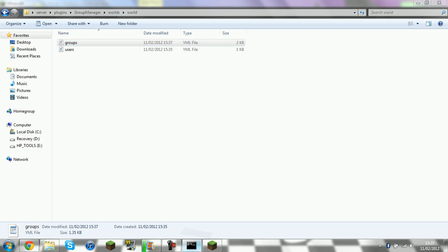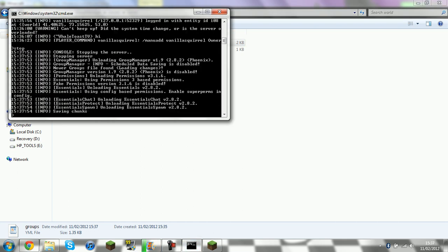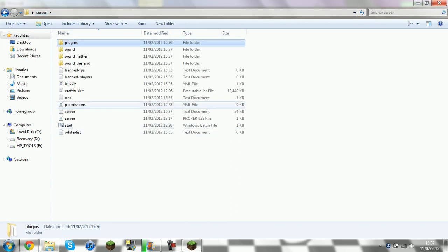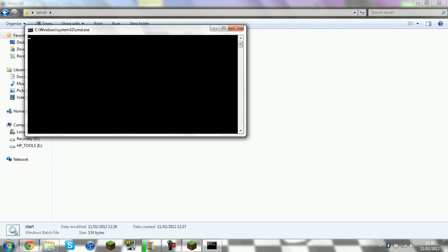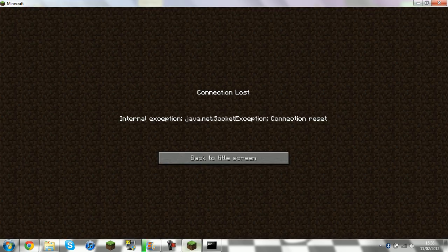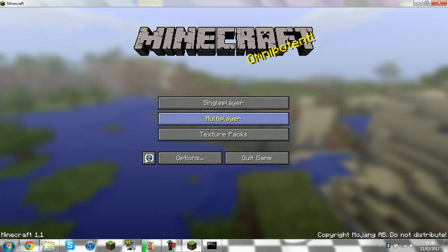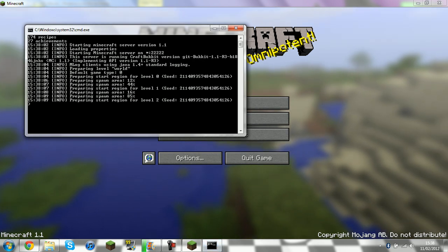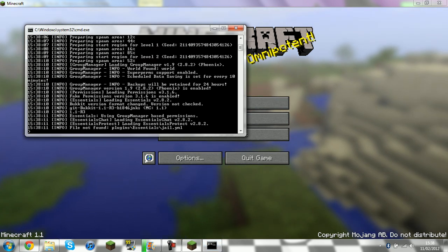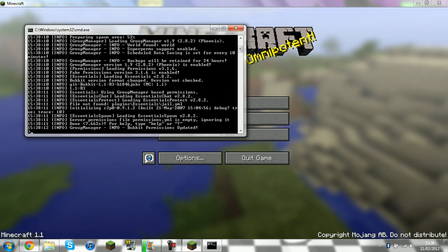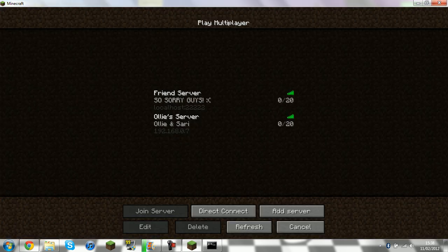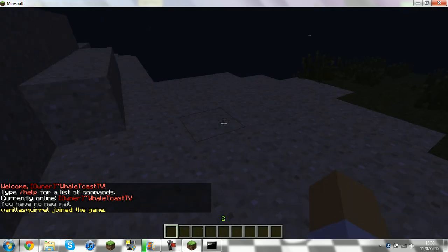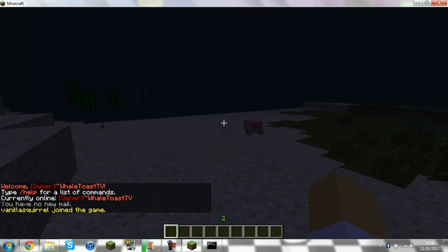So now if you save that. And then you stop the server. And then start it back up. Should do done. There you go. Multiplayer. Go onto your server.